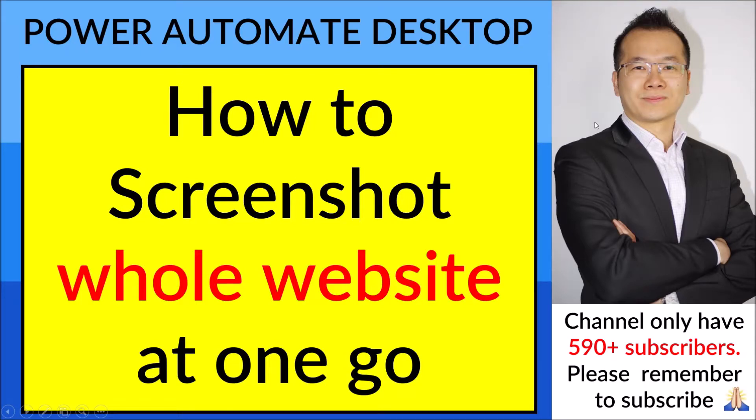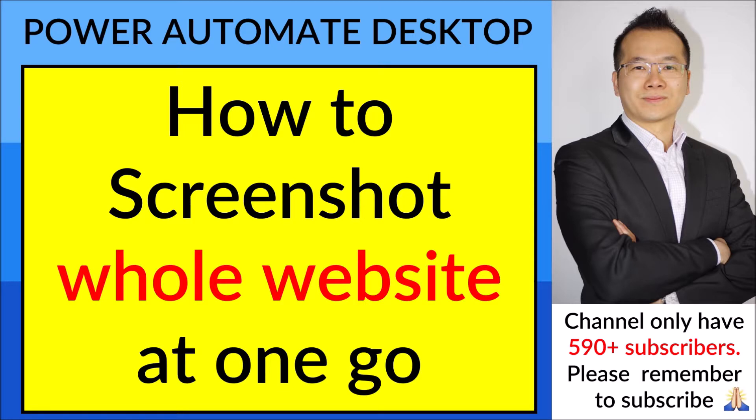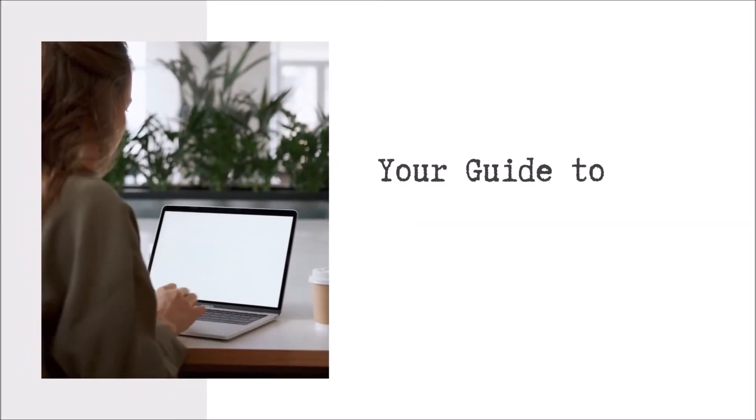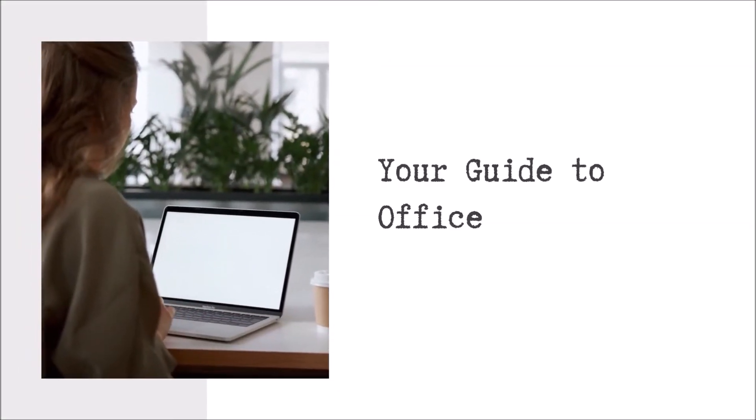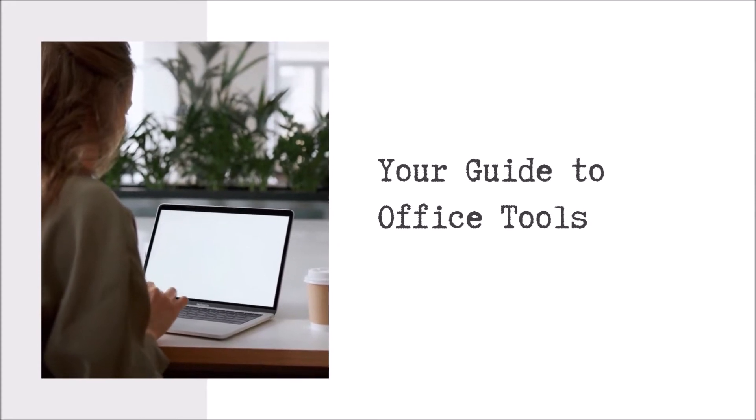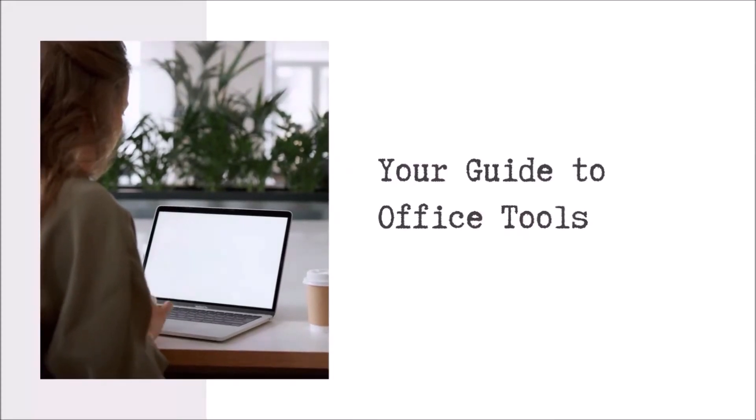Hello everyone, happy Saturday. This is a quick video to show you how to screenshot a whole website at one go, instead of doing screenshot one screen at a time and then stitching them together.